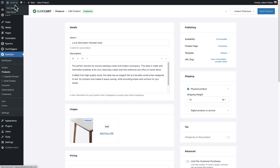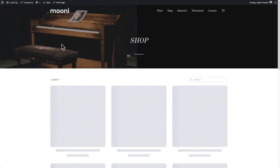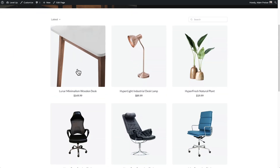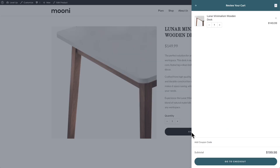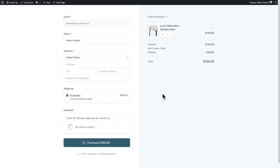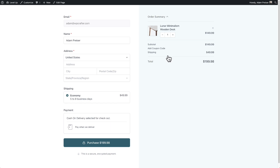Now let's test our shipping methods. I'll go to the store by hovering over the site name and clicking visit store. Here's the desk product — let's try to check out with this. I'll click add to cart, then go to checkout. You can see the country is selected, and as soon as that country is selected, the shipping rates for the available methods for that product will show. In this case it was economy at $49.99. You can see over on the right there's a shipping line item showing that cost.